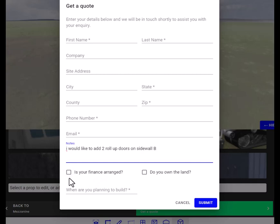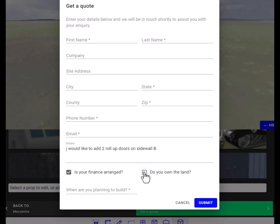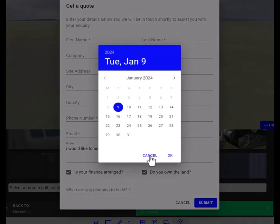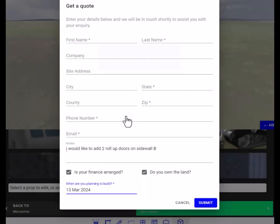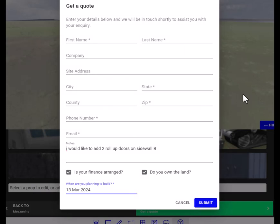If you have financing arranged for the building, click yes. Let us also know if you own the building land—yes there—and then just go ahead and put in a date that you would like the building to be delivered. We'll click March 13th, and then you hit submit after you have all this filled out. Our design team will receive the file and get back to you the same day. Thanks for watching.